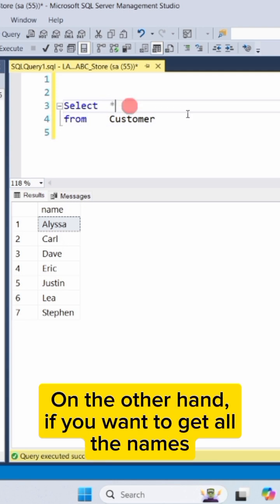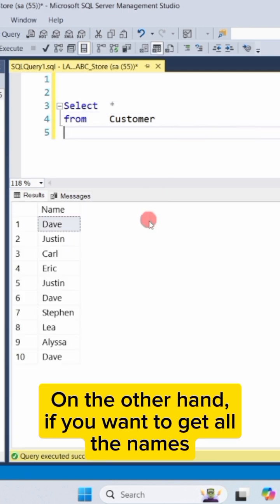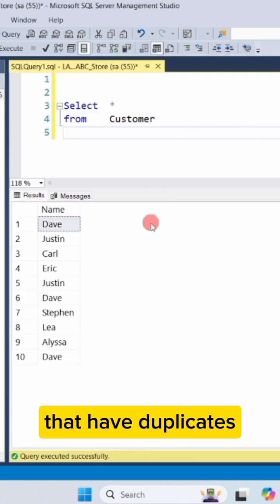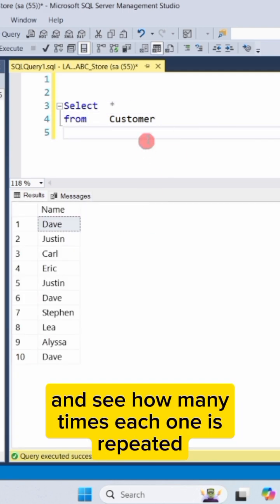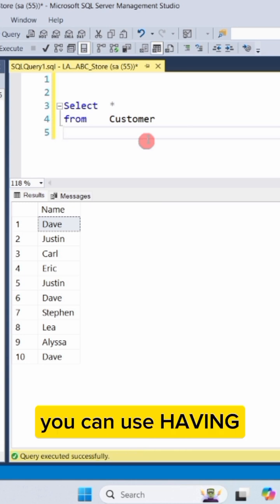On the other hand, if you want to get all names that have duplicates and see how many times each one is repeated, you can use having.